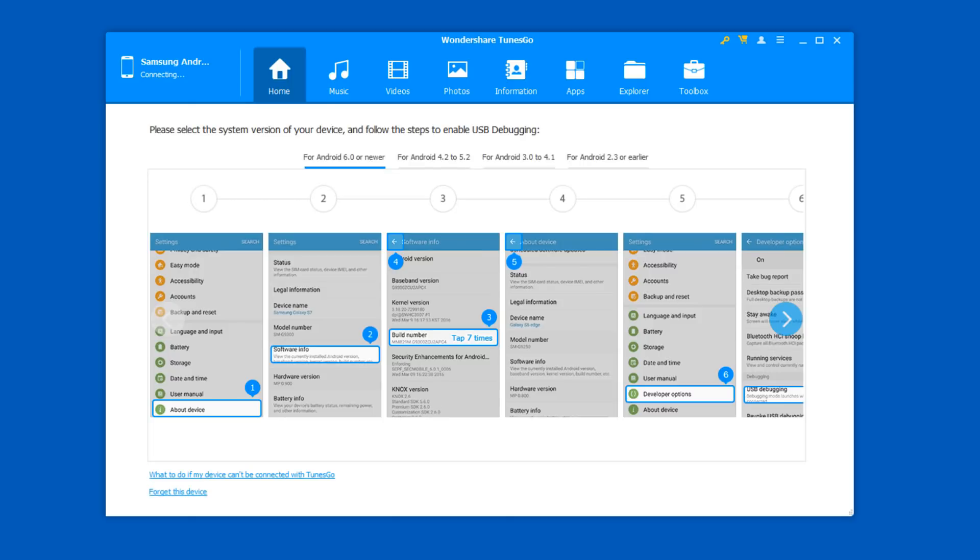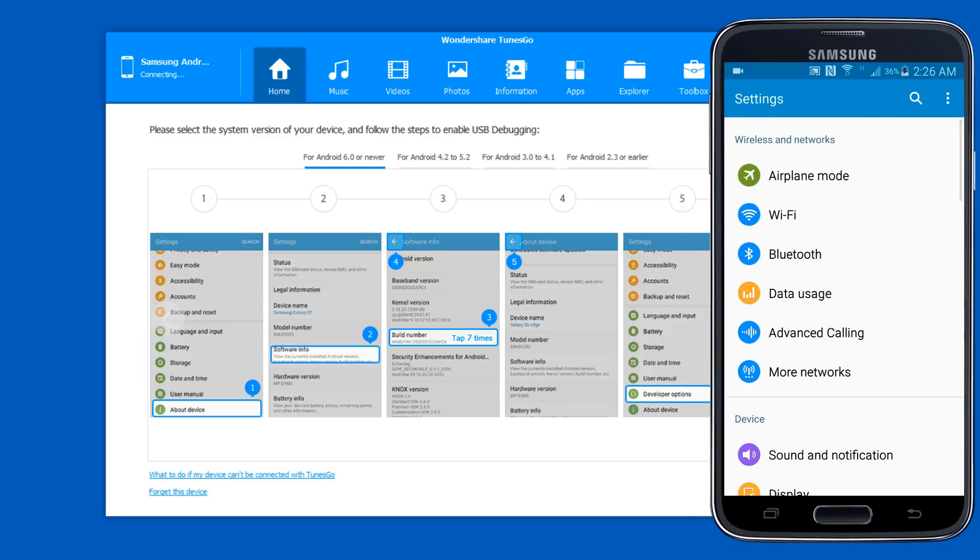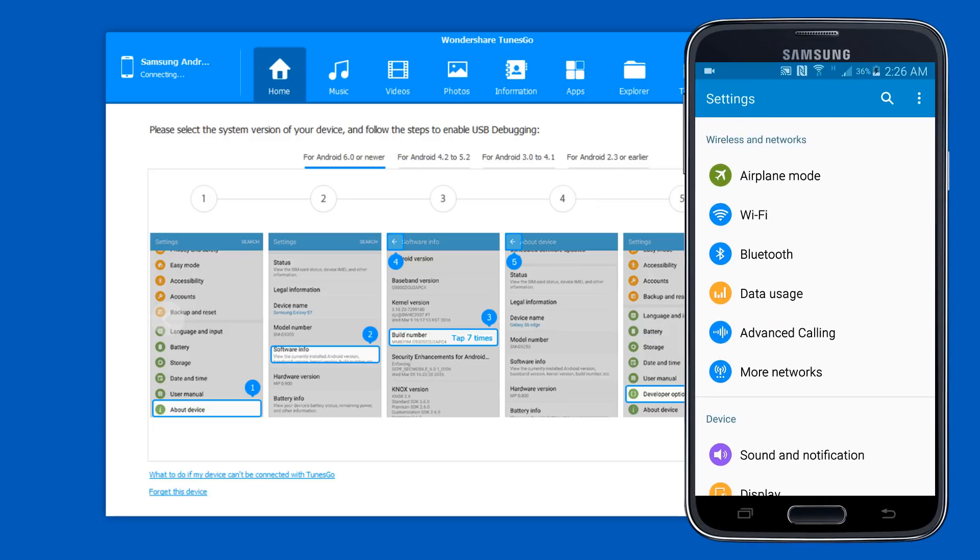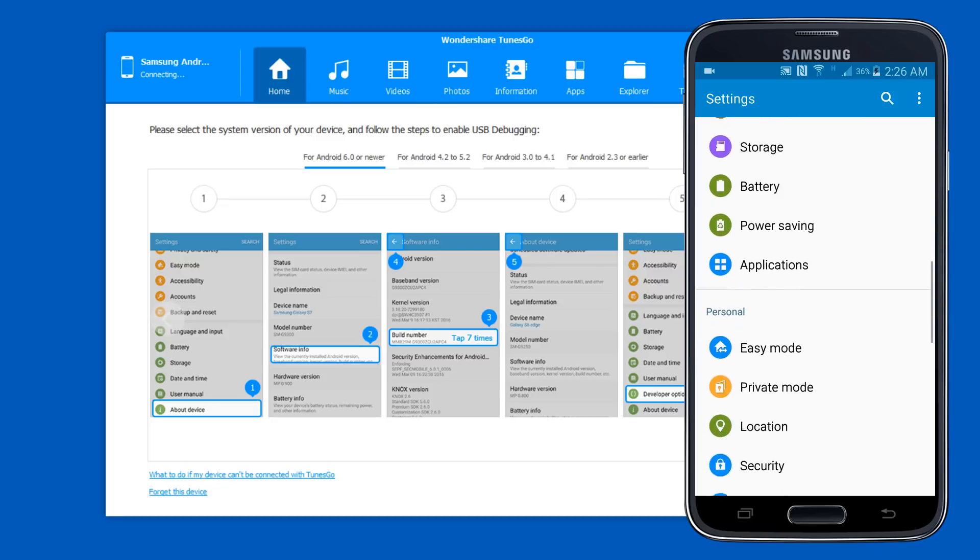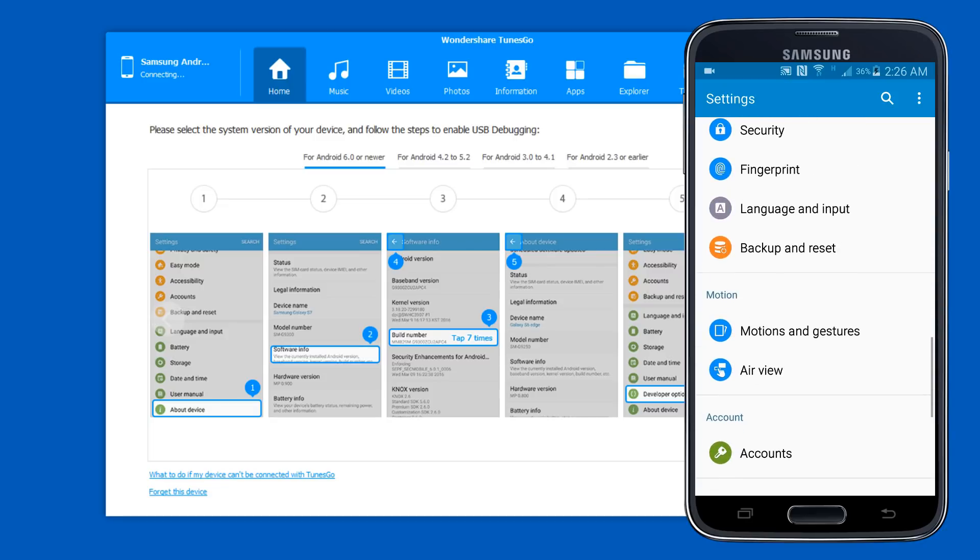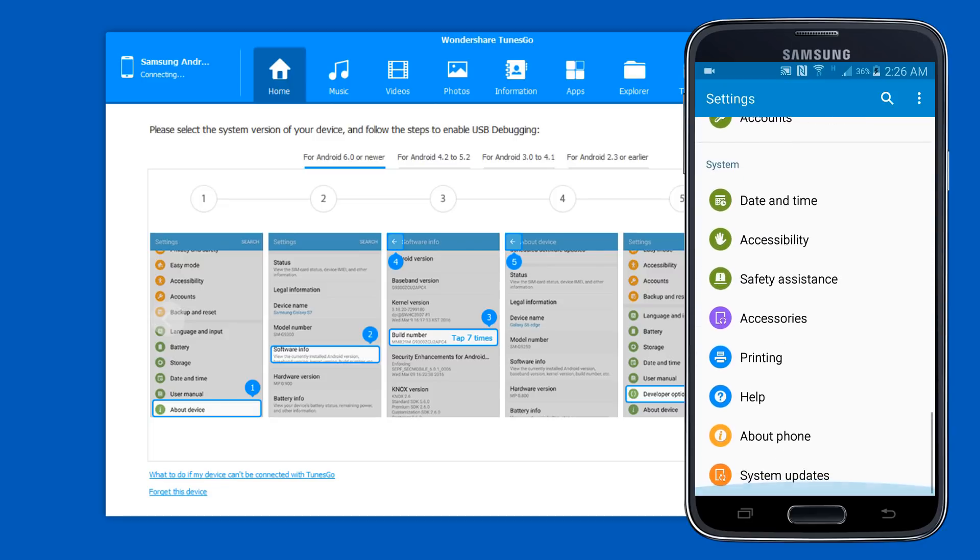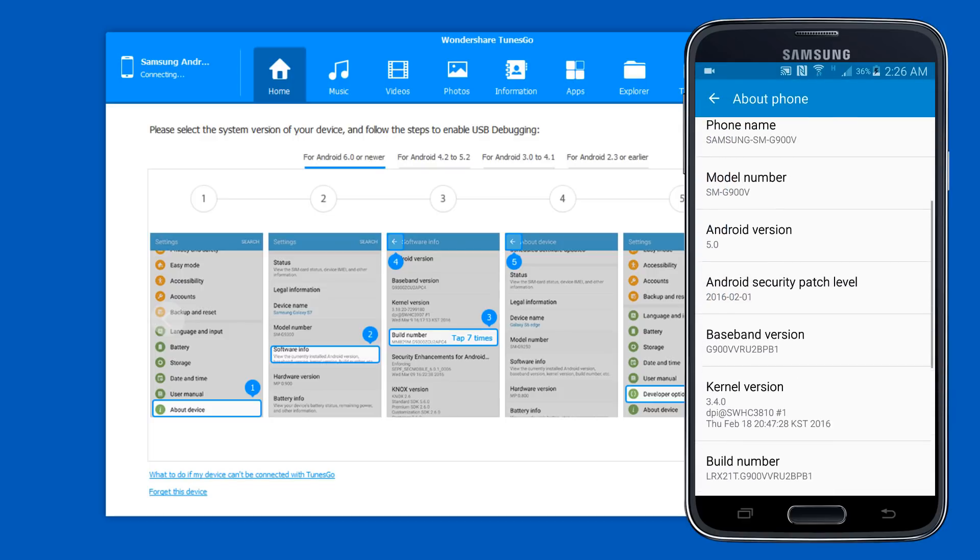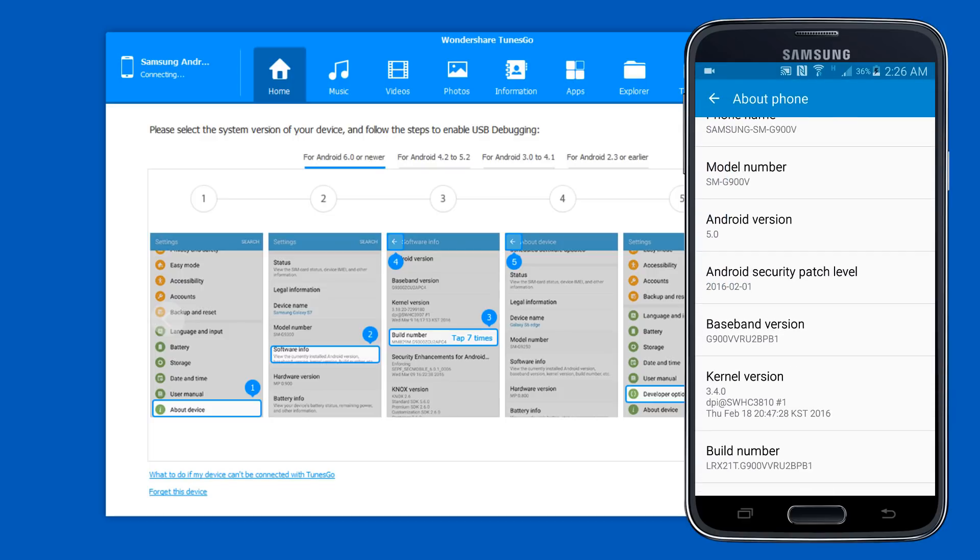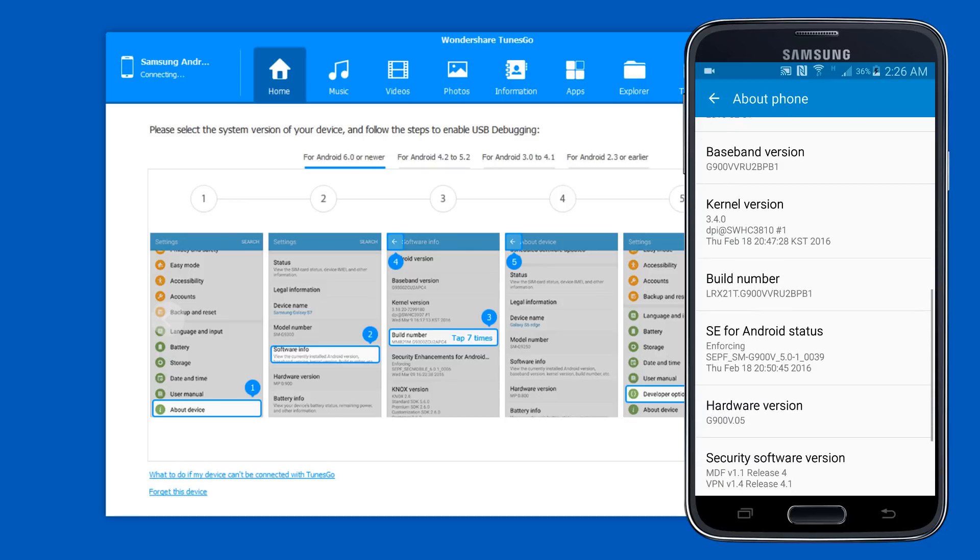Make sure that USB debugging is enabled on your device. If you don't know how to do that, simply go to your device settings, scroll all the way down until you see the about device option and open it up. Then scroll down until you see the build number and tap on the build number seven times.